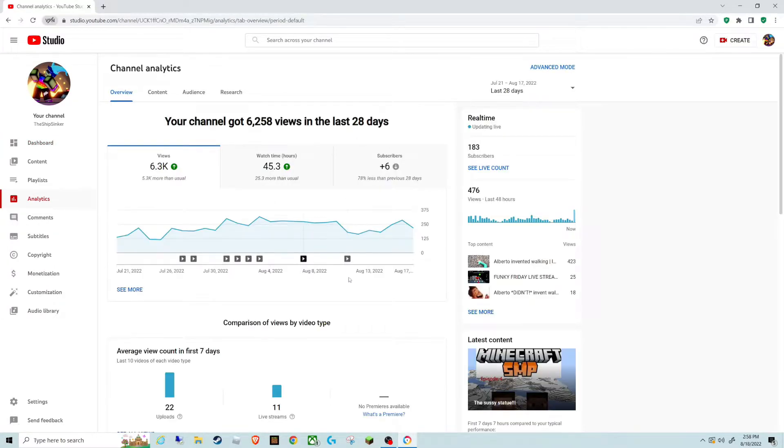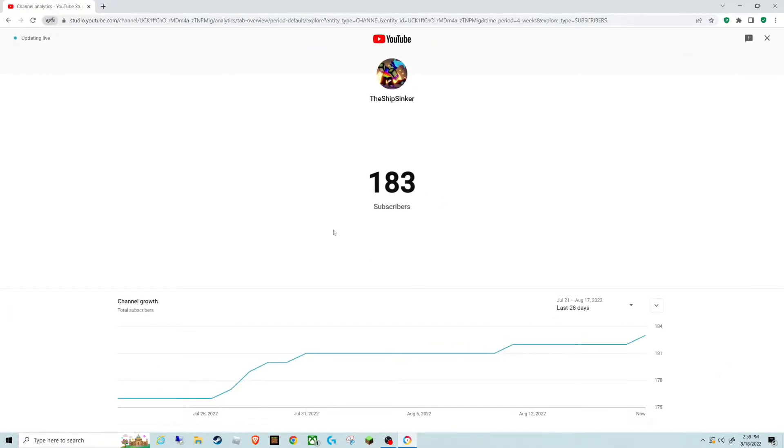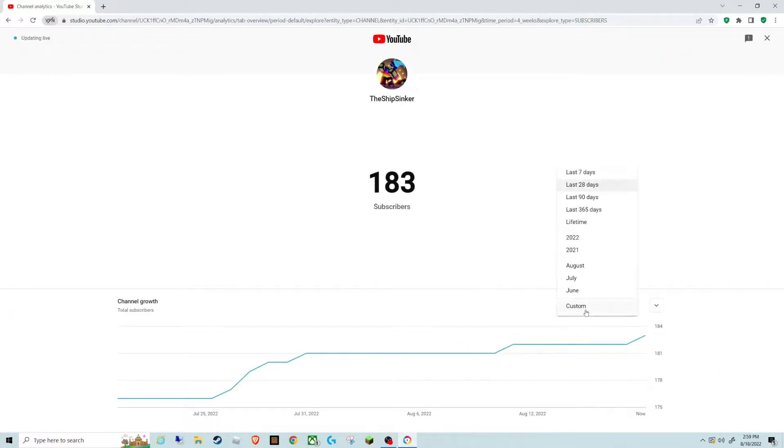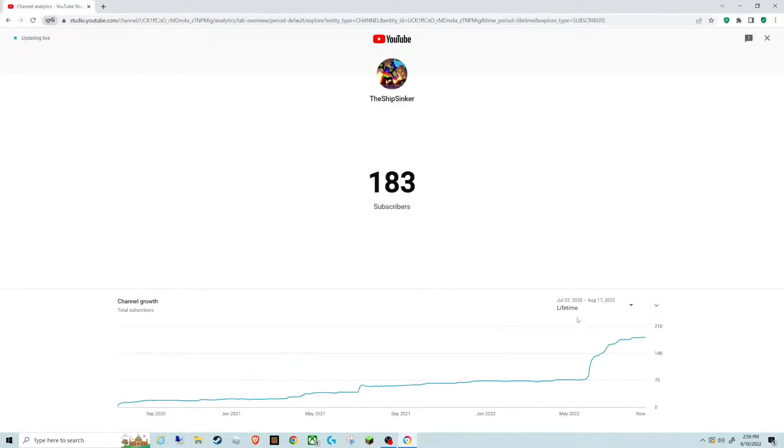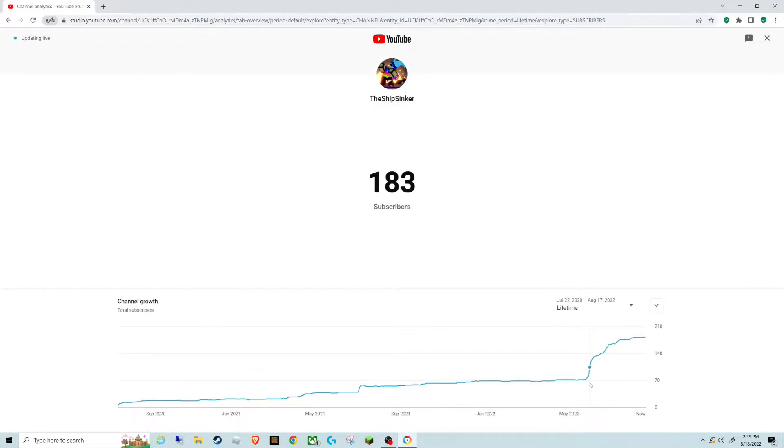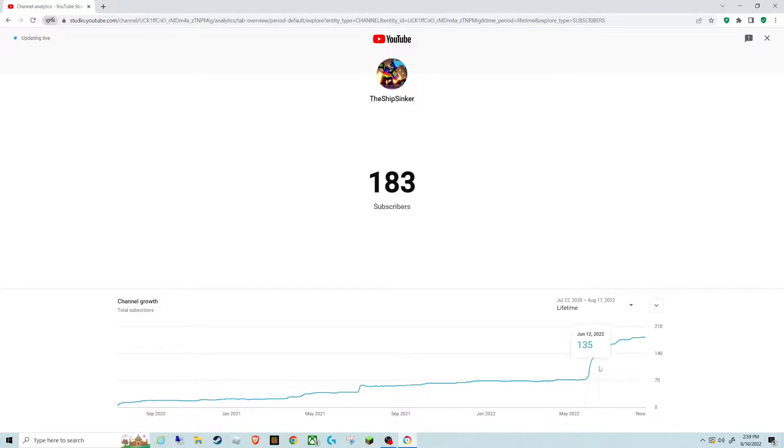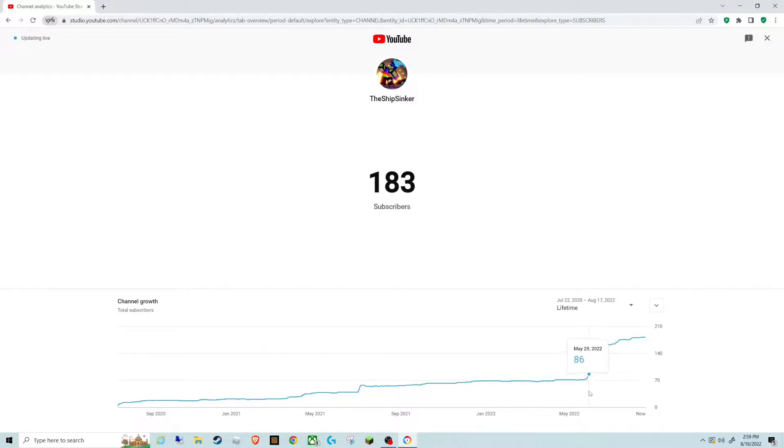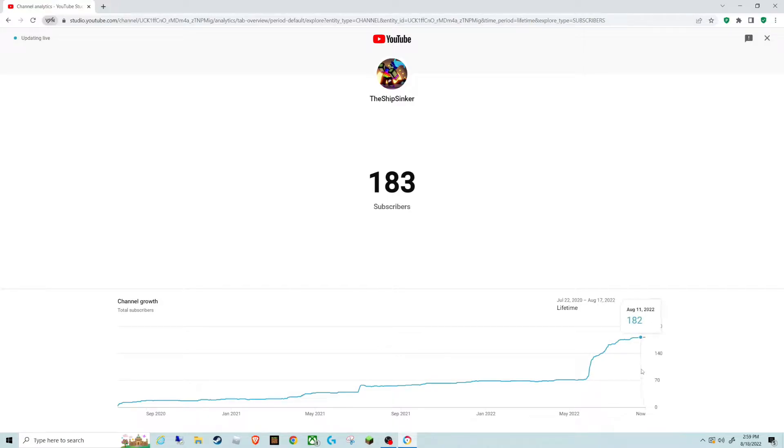So, the analytics, as you can see, I kind of blew up here all in just the span of a few days. And now it's just kind of a flat line, gaining one sub occasionally.